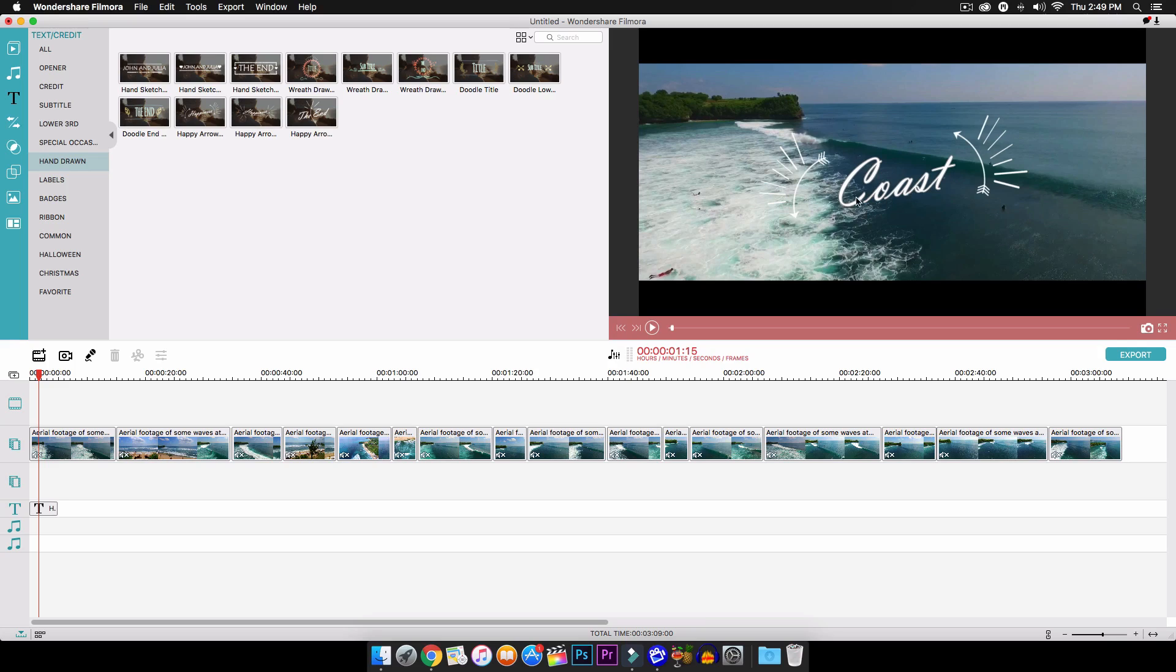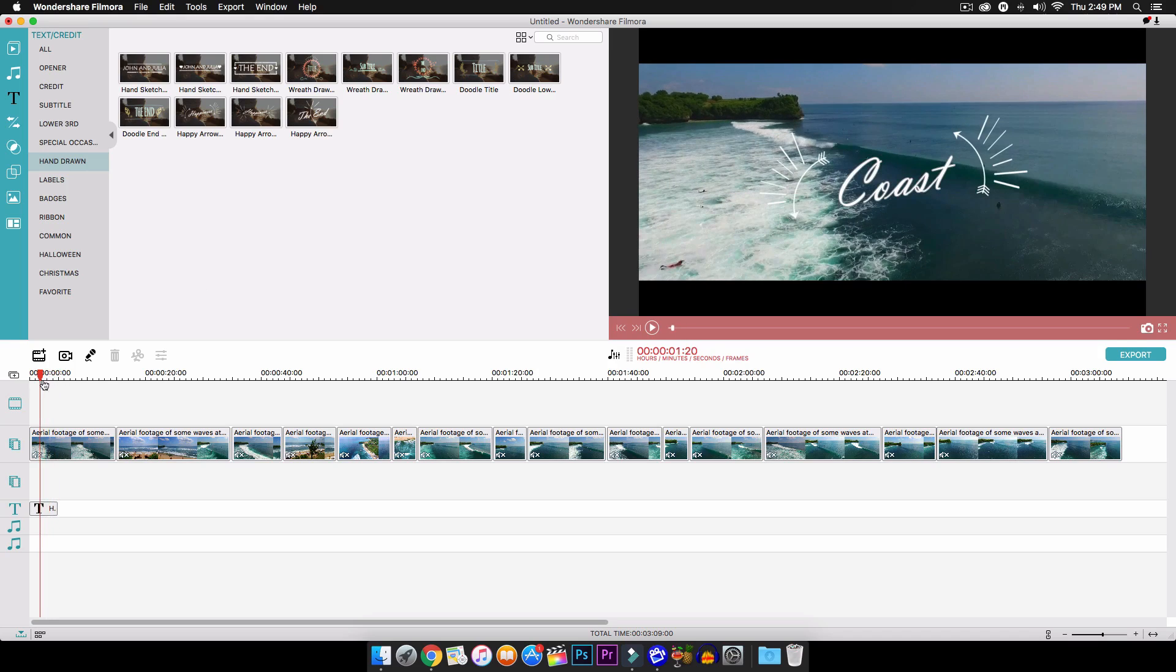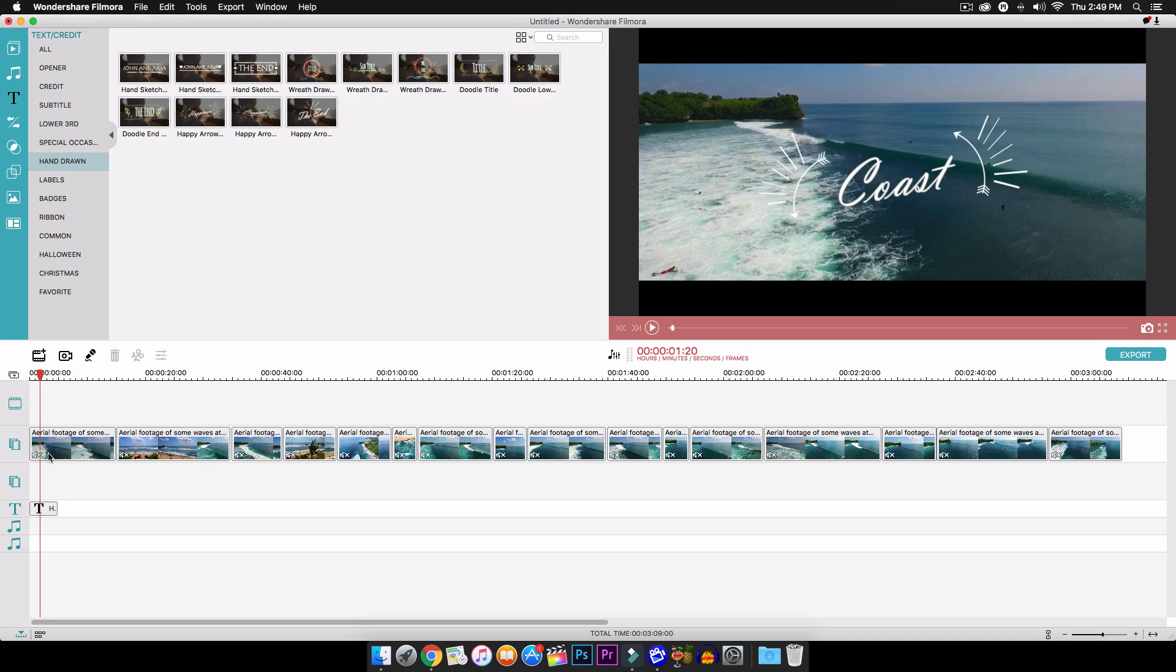When you have it installed, just go ahead and import your footage. I just have some footage of the ocean here, royalty free. I will leave a link in the description if you guys want to download that as well.